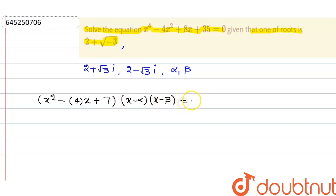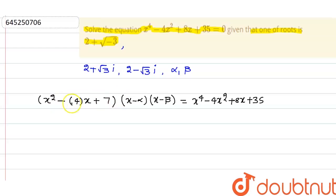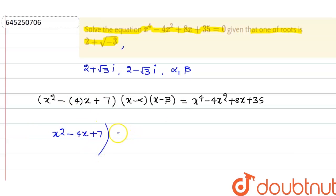The product (x minus alpha)(x minus beta) times (x squared minus 4x plus 7) equals x to the power 4 minus 4x squared plus 8x plus 35. To find alpha and beta, I will divide x to the power 4 minus 4x squared plus 8x plus 35 by x squared minus 4x plus 7.